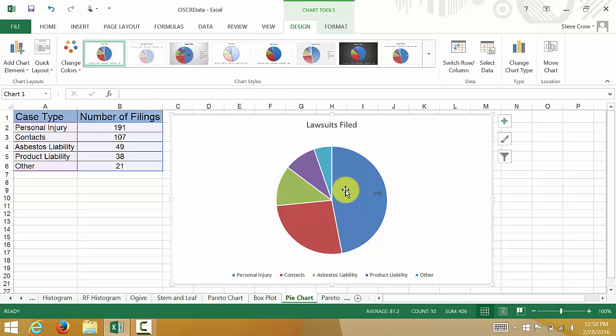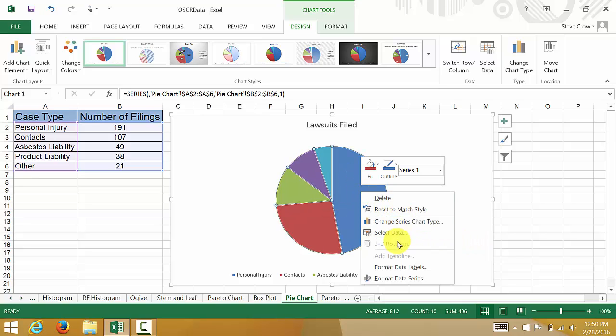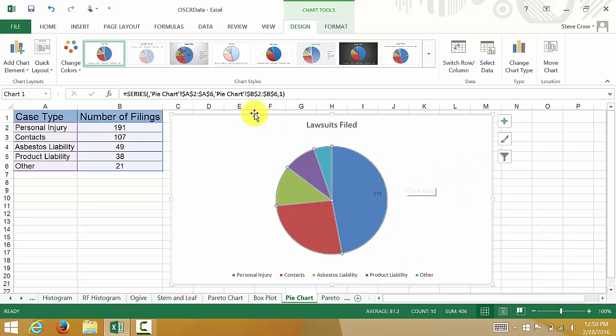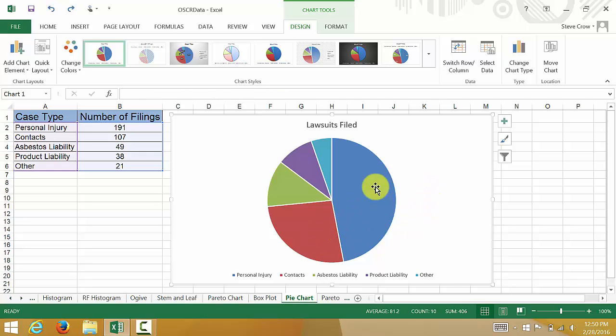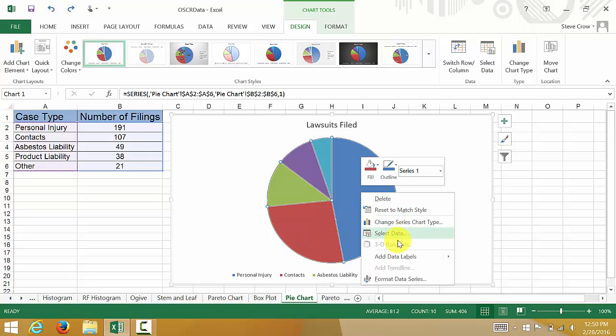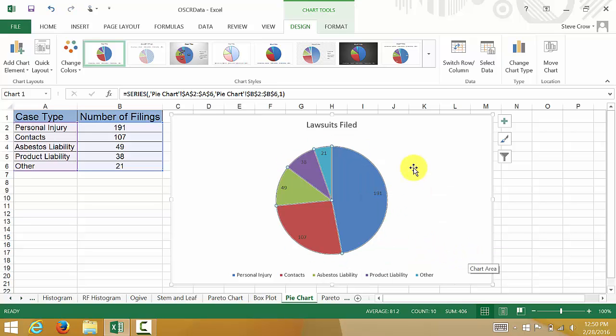We need to click on the whole thing, don't we? Let me undo that. Let's click there, right click, and add data labels.